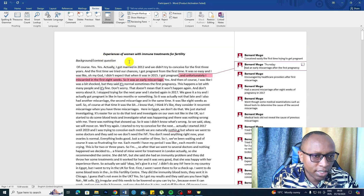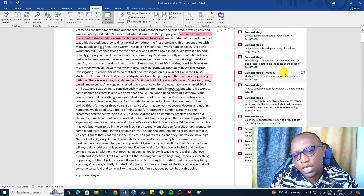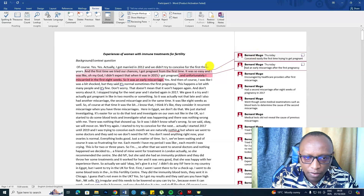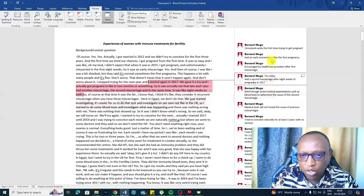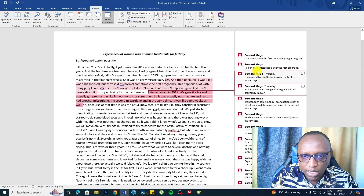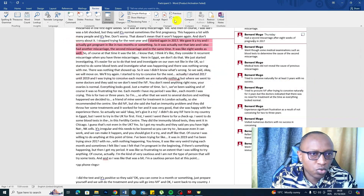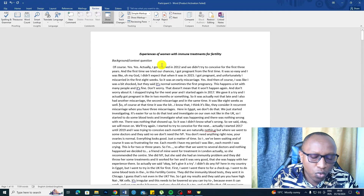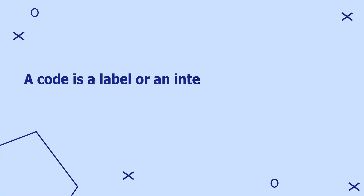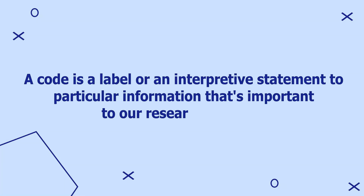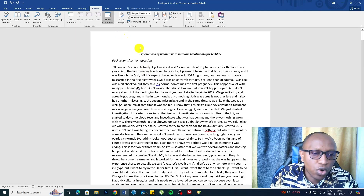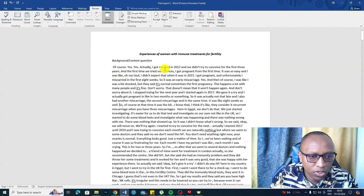Let's perform qualitative coding using Microsoft Word. For this video, I'm going to use an example of a transcript related to the topic of Experiences of Women with Immune Treatments for Fertility. You can see the kind of codes that you are going to have. When we are doing qualitative coding using Microsoft Word, we use the Comment function. I'm going to go and delete all these comments and let's code together, because this is a video about qualitative coding.